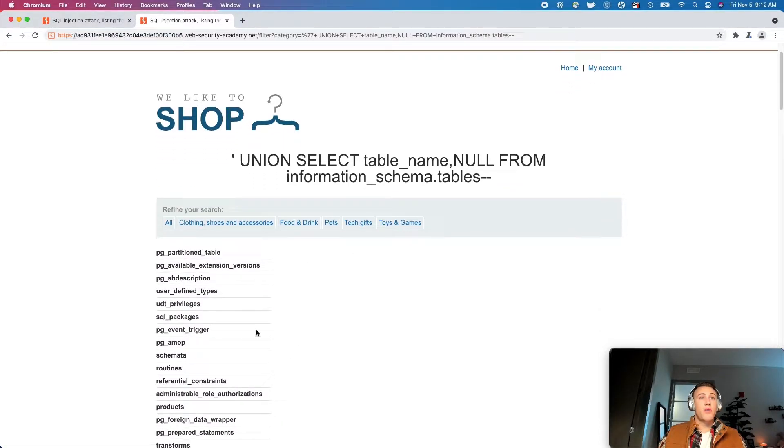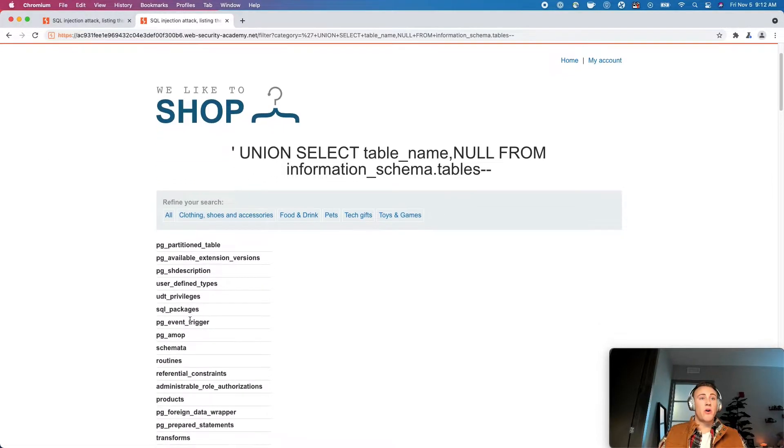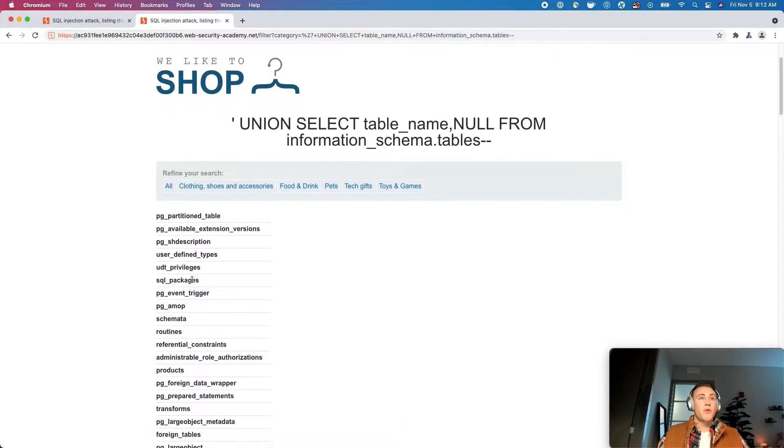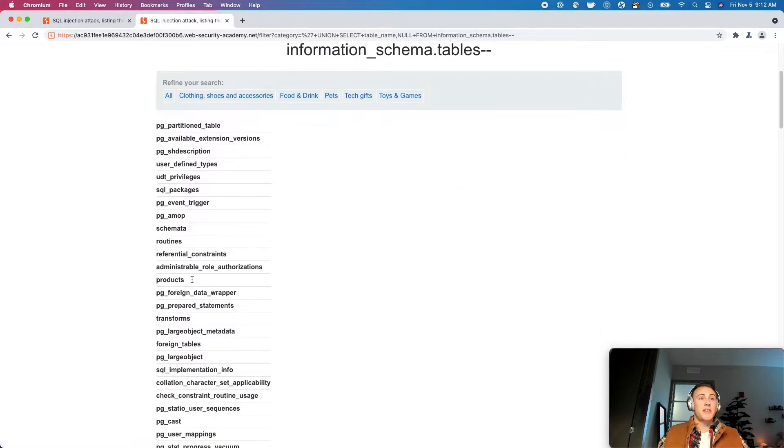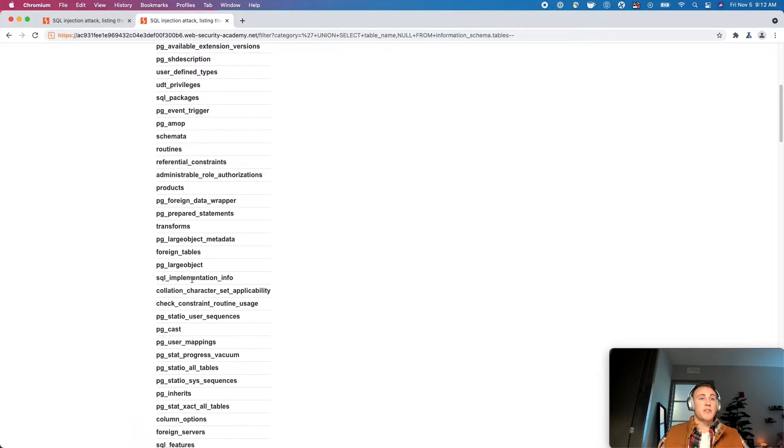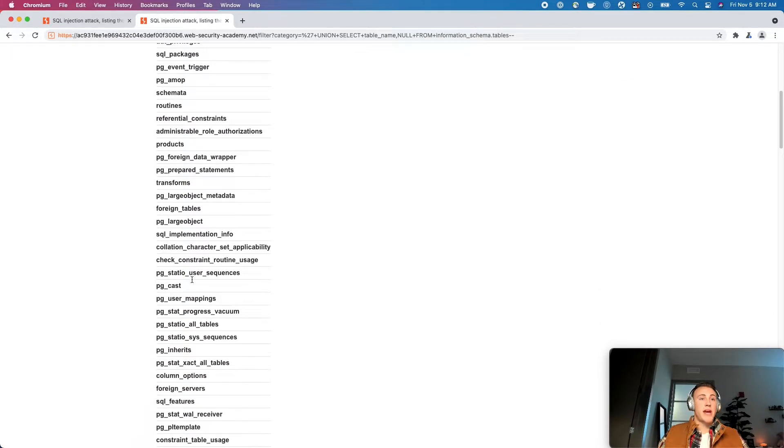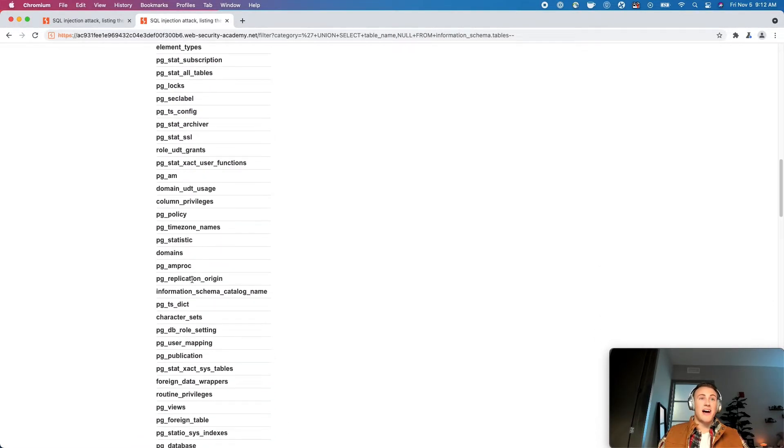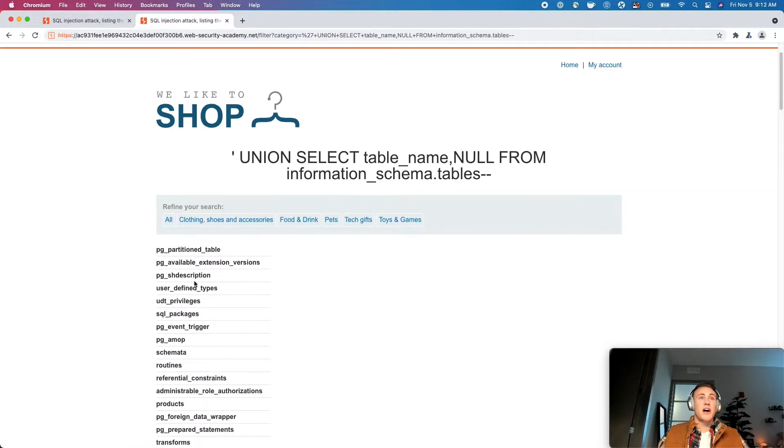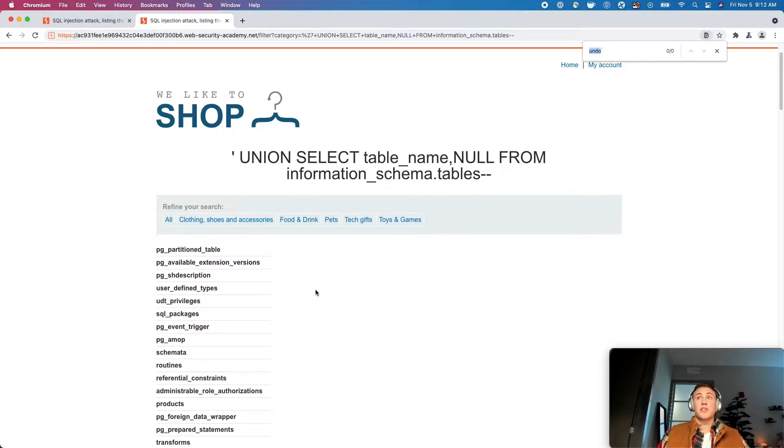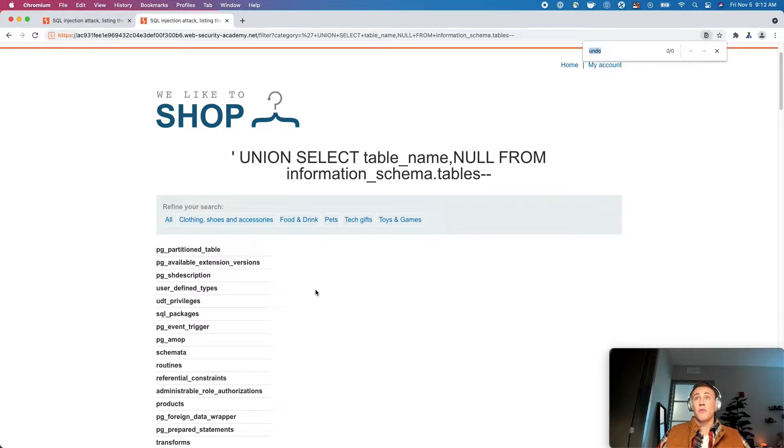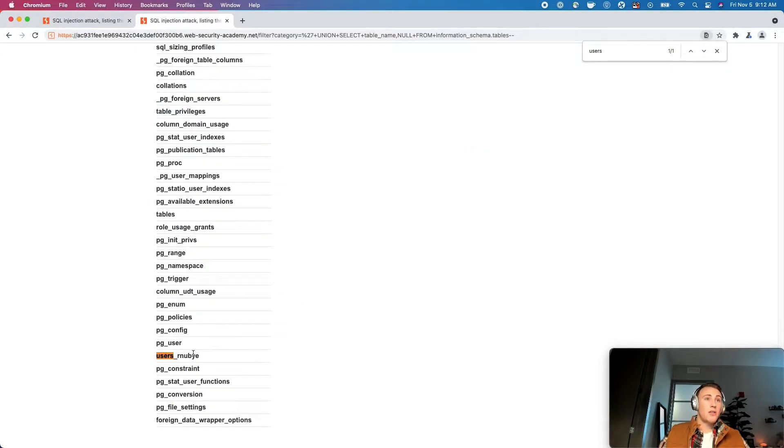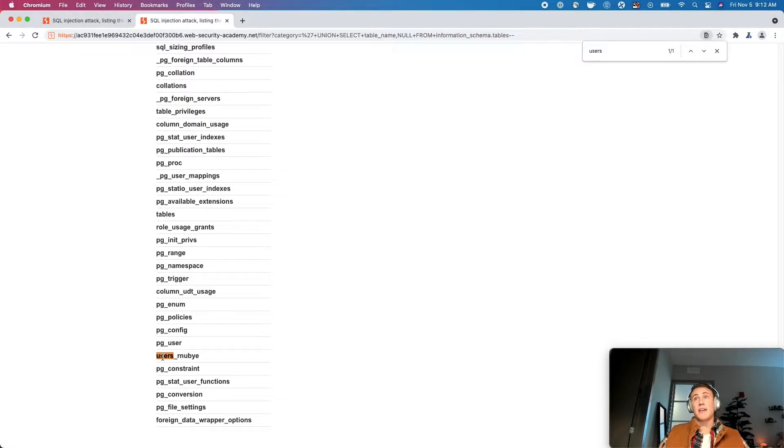So now we have all of these tables listed. So we want to find these are the names of the tables that are on the back end. There's a lot, obviously. So one thing that we can do is we can just control or command F, control F if you're on Windows, and look for users. And it looks like this is going to be mine. This is not going to be for everybody.